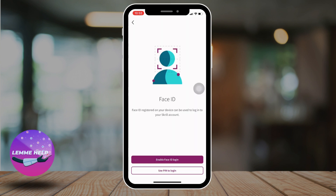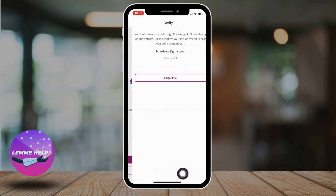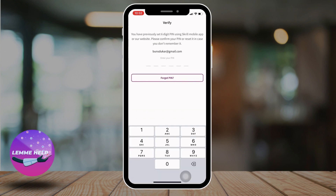Now you have to choose Face ID or PIN to log into your Scroll account. You can choose either option. Here I'm going to choose Use PIN to Login. If you also chose the PIN option, remember that you set a six-digit PIN using the Scroll mobile app — so type in that PIN here.